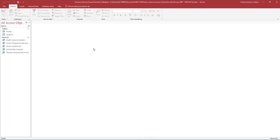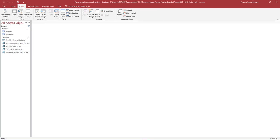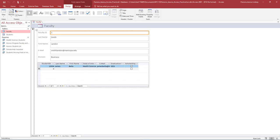Ensure the navigation pane is open and all database objects are displayed. On the Create tab in the Forms grouping, notice there are several options to create a form. In the Navigation, select but do not open the Faculty table. On the Create tab in the Forms group, click Form. Notice how a new form named Faculty is created with all fields from the Faculty table. This is the quickest and easiest way to create a form.